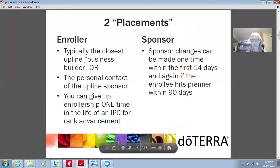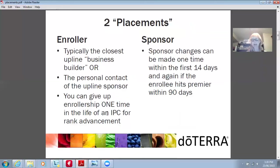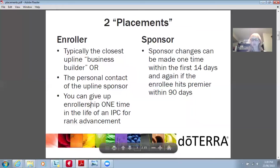The enroller is typically the closest upline or business builder, the personal contact of the upline sponsor, and you can give up enrollership one time in the life of a wellness advocate. Sponsor changes can be made one time within the first 14 days, and again if the enrollee hits premier within 90 days. I would only recommend giving up enrollership because as the enroller, every person you sign up, you get 20% within their first 60 days. If you give up the enrollership, you're giving that up to whoever you give it to. But if it helps you move up in rank, then it's worth it.